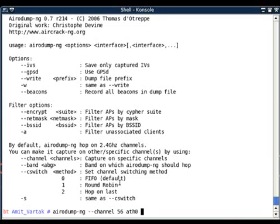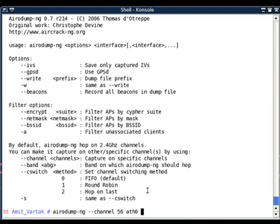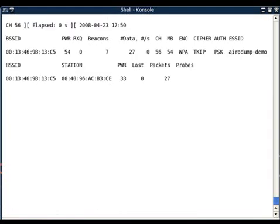I have already started an AP or access point on channel 56 and I'm running aerodump-ng on channel 56. My interface is ath0. I'm using an Atheros-based card on BackTrack.